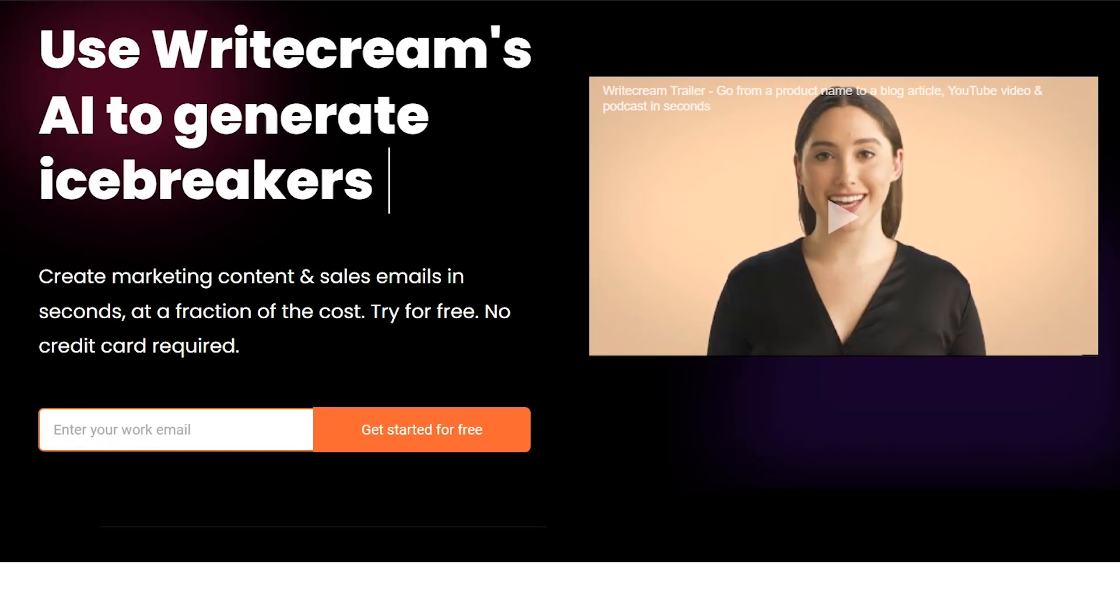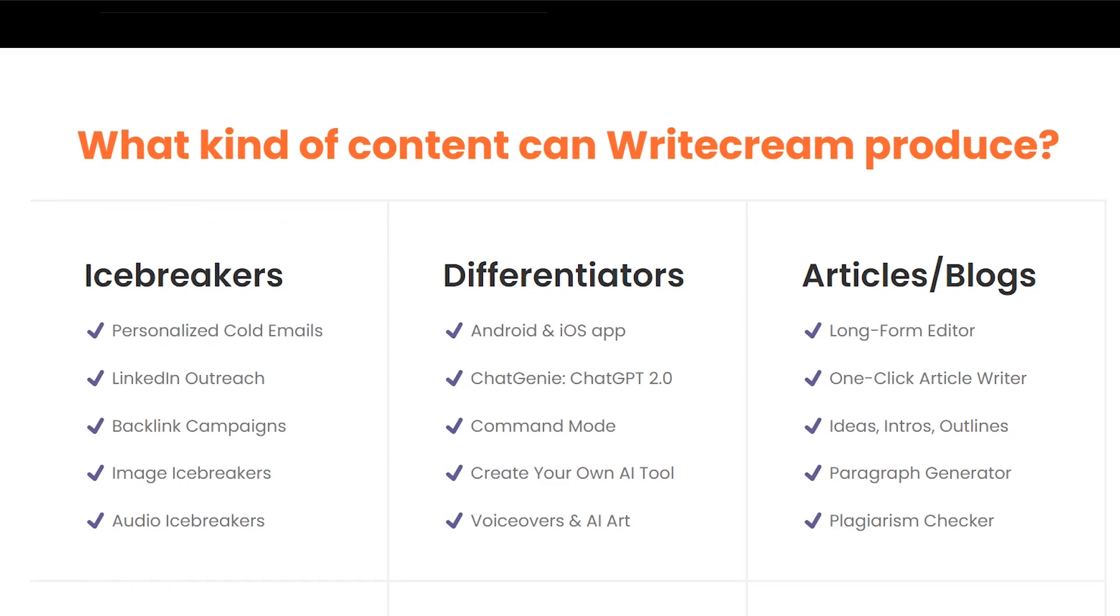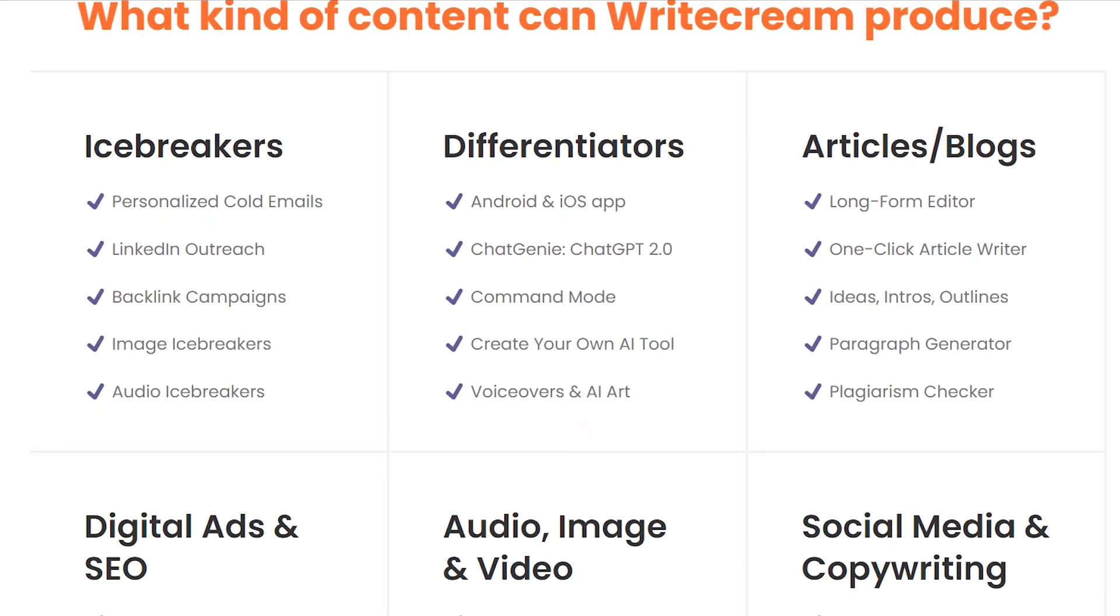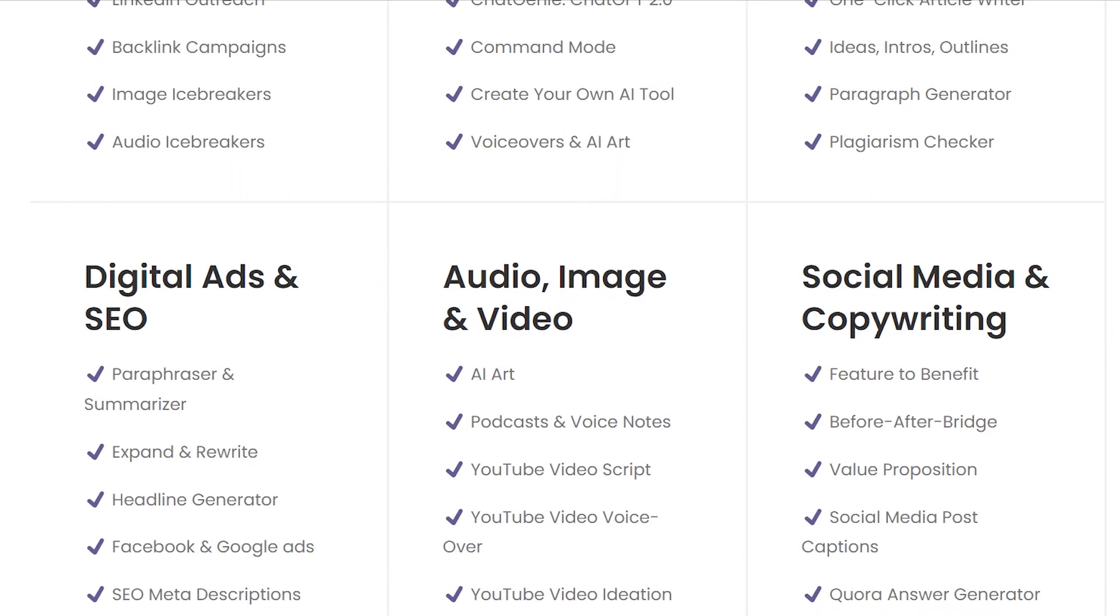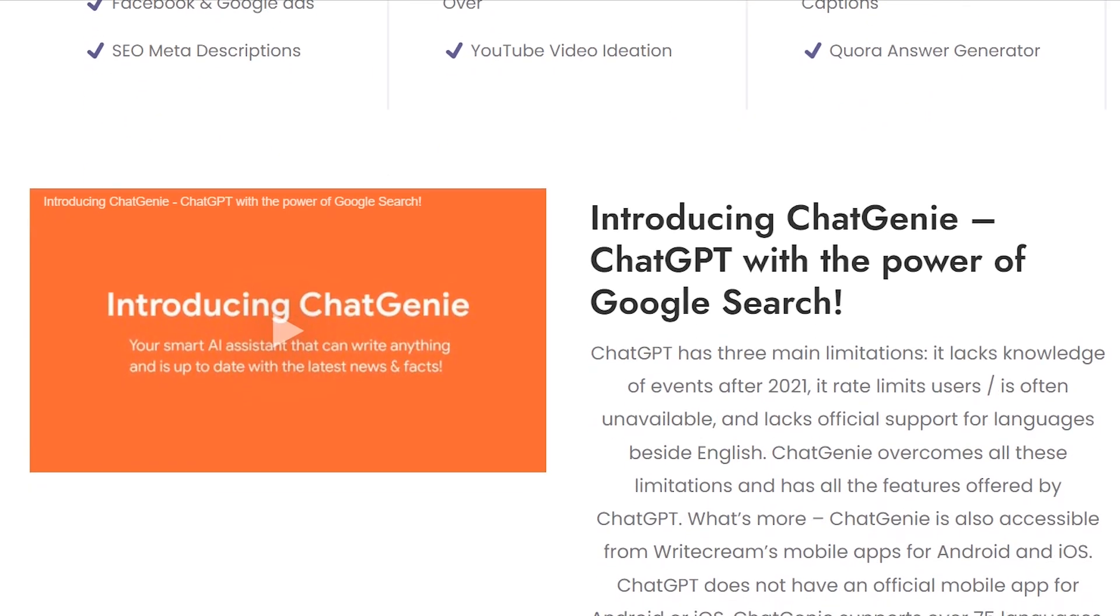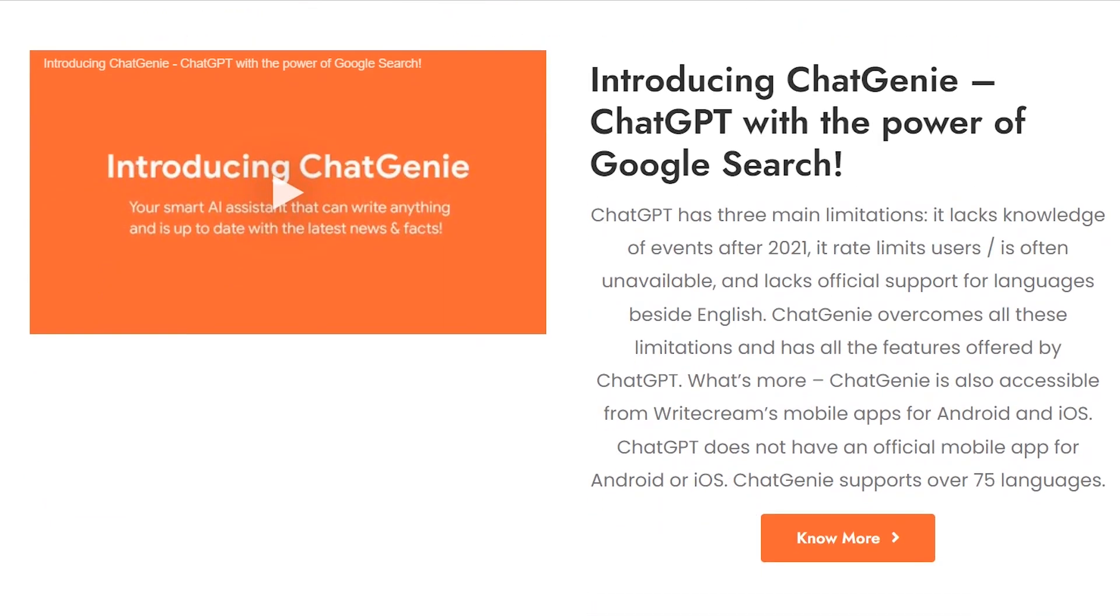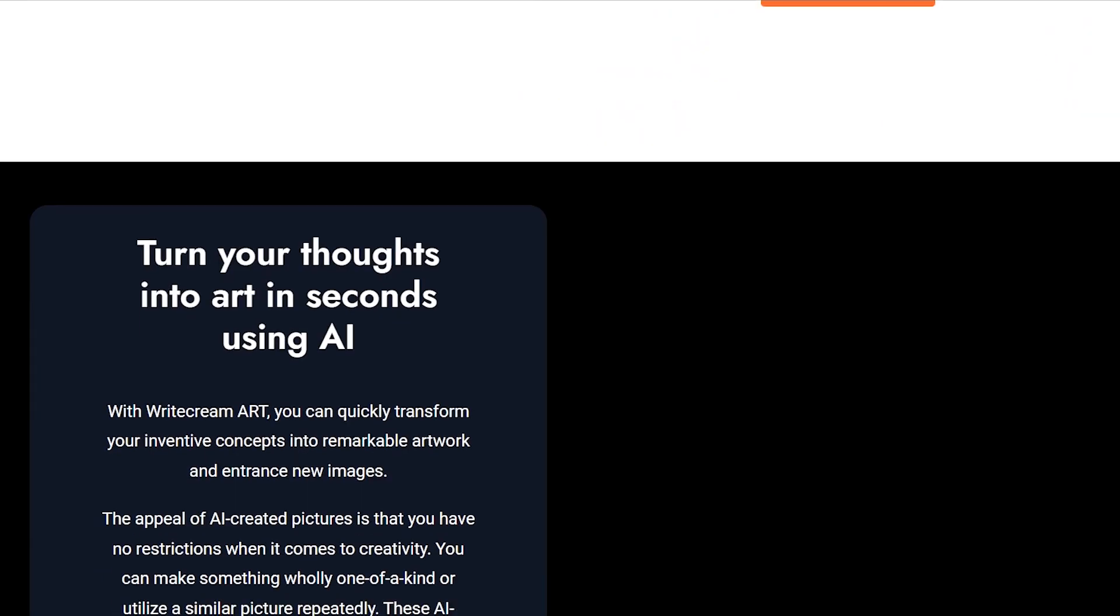WriteCream offers a wide range of AI writing tools, including blog post generation, email writing, and social media content creation. It also provides plagiarism checking and grammar correction features.